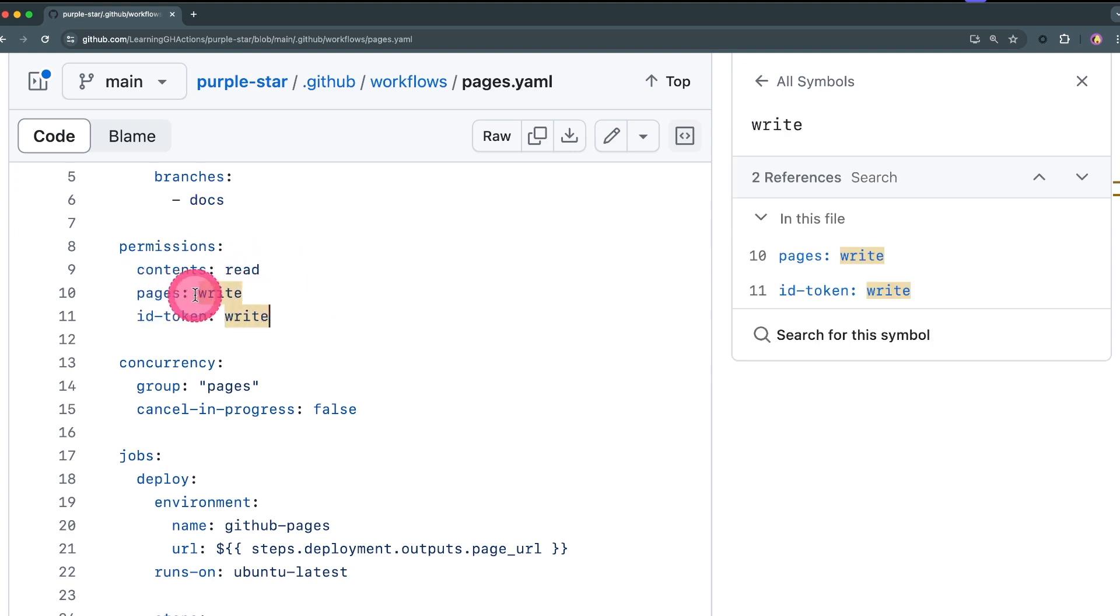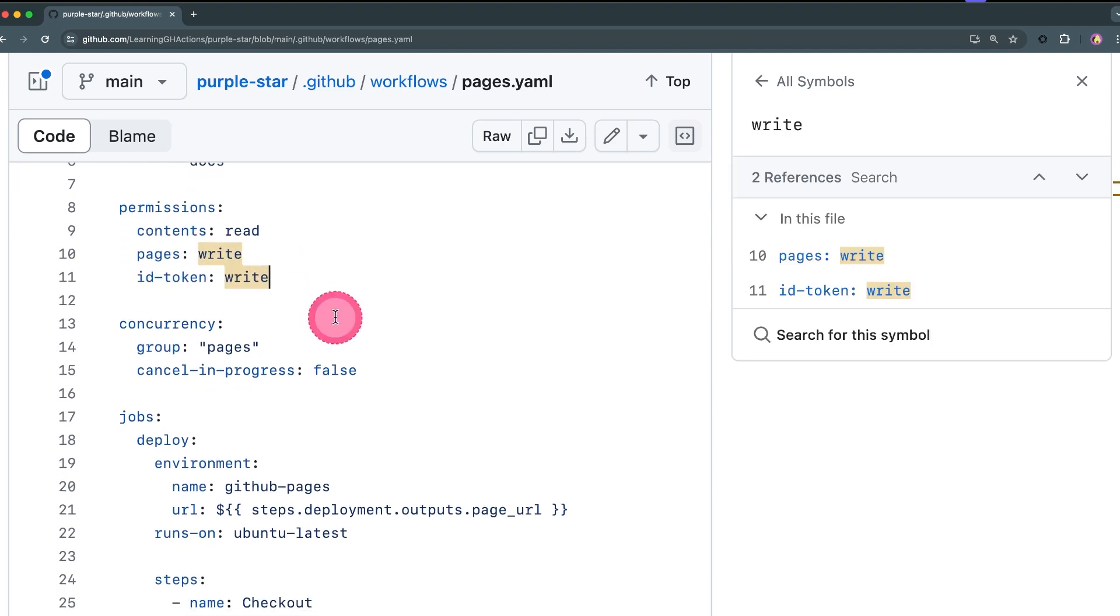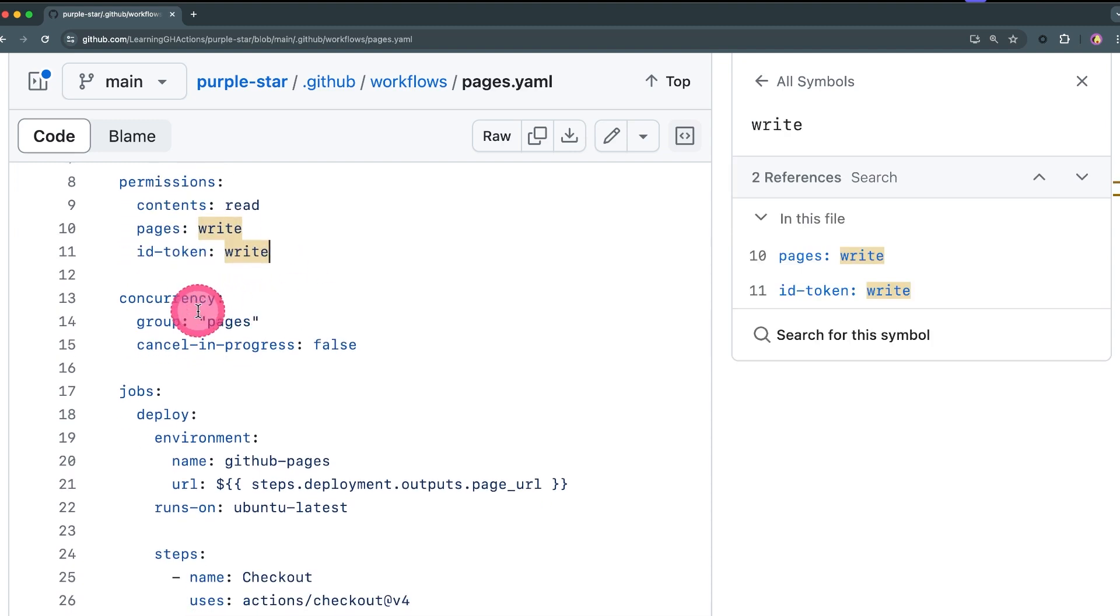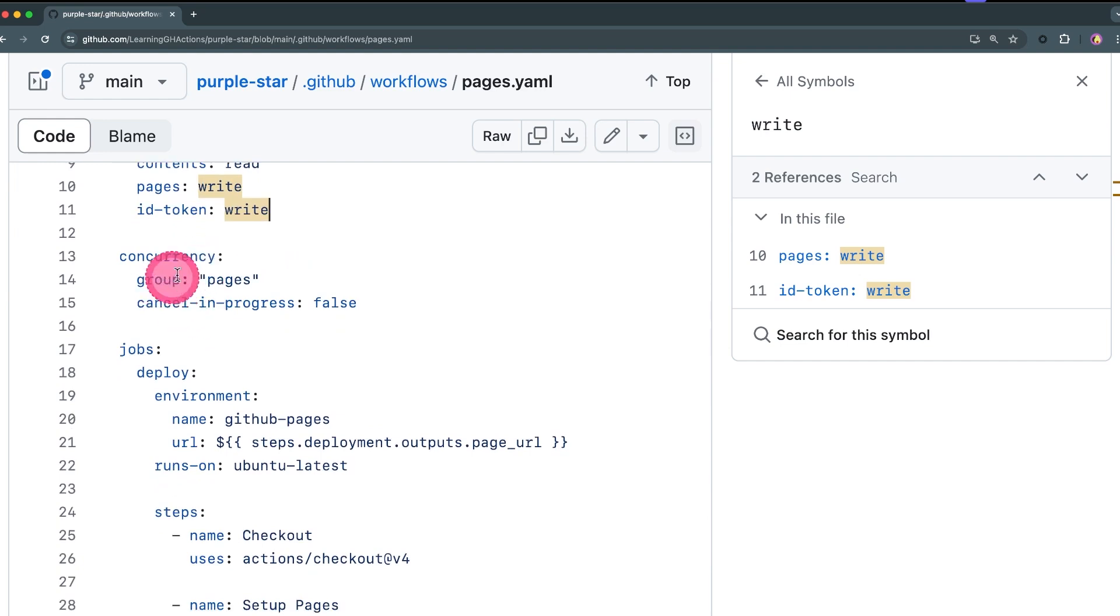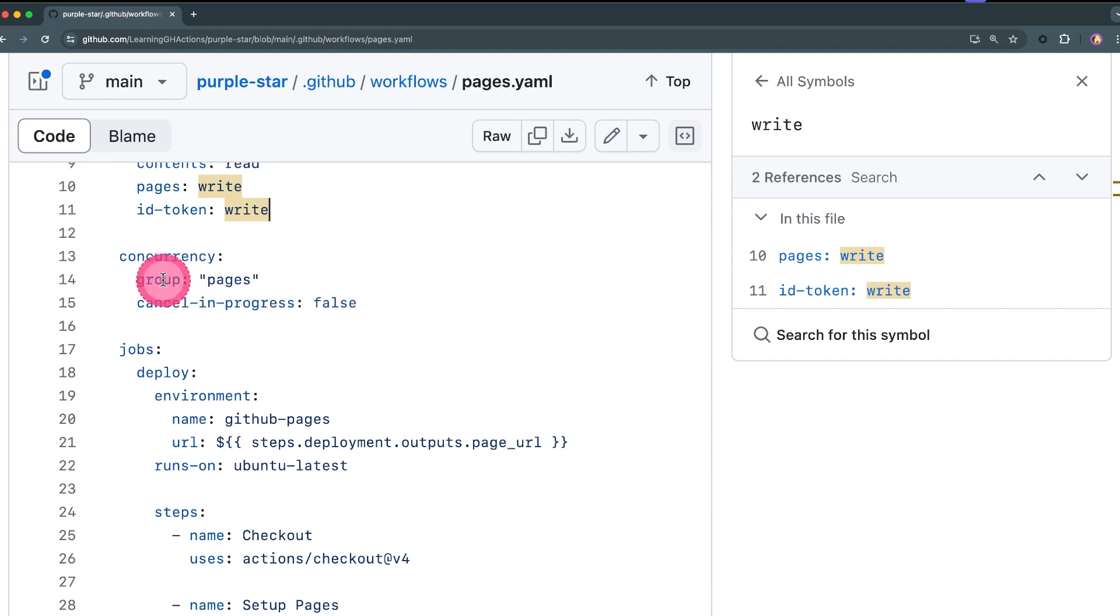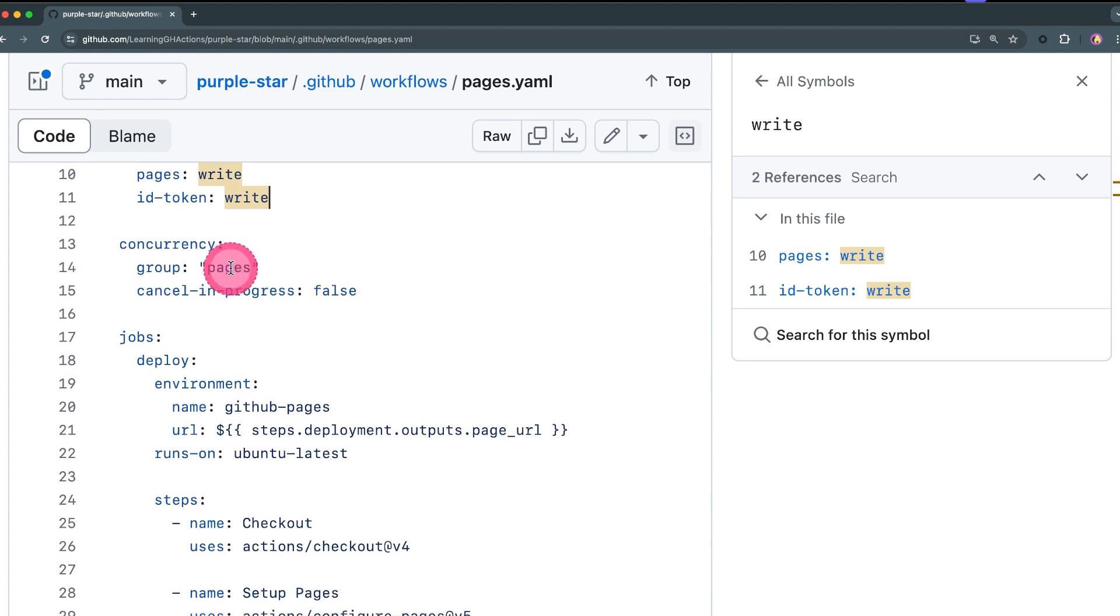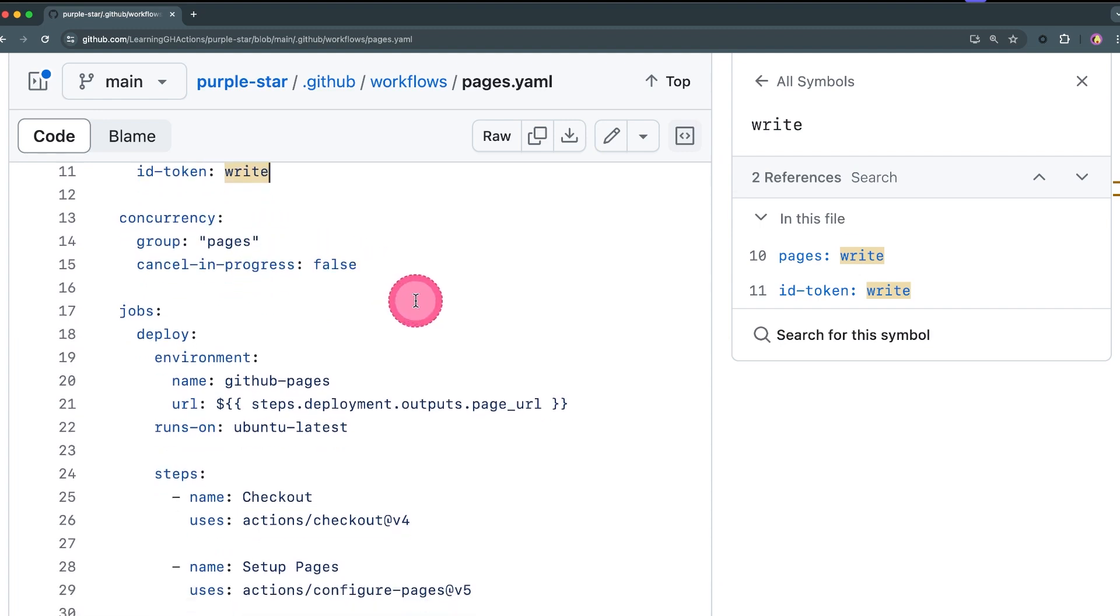Then we need to update the concurrency group because we obviously don't want multiple publications or deployments to the same GitHub Pages target to happen at the same time. So we need to have a concurrency group configured, we need these to wait on each other and not to deploy at the same time.